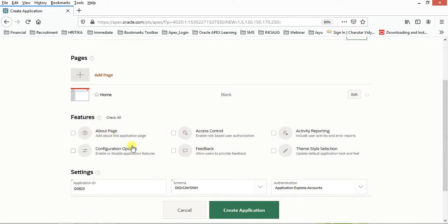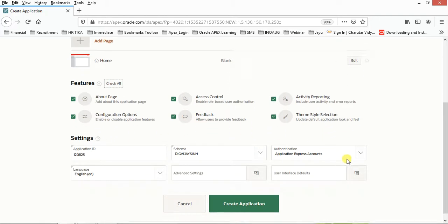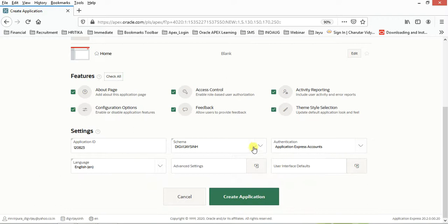These features like Check All—first one shows the About page, Access Control will be there, Activity Reporting, Configuration, Feedback, and Theme Style changes. A number of things are there; you can have customized things over here.